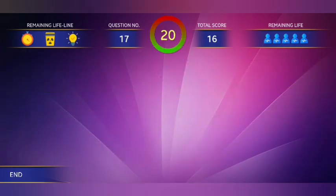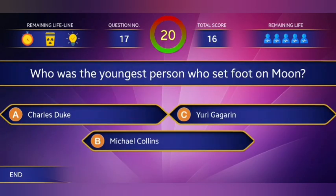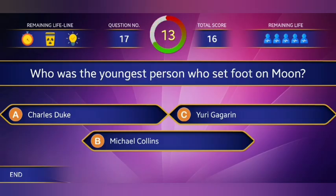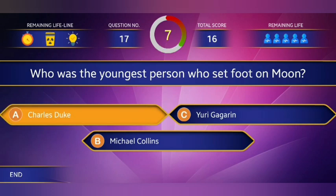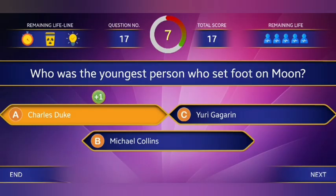Who was the youngest person to set foot on the moon? The answer is option A, Charles Duke.